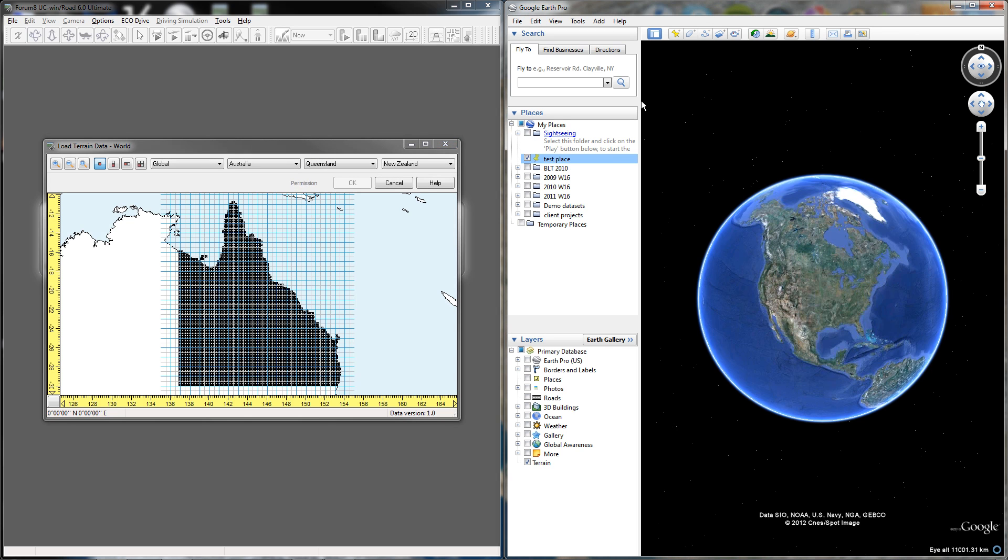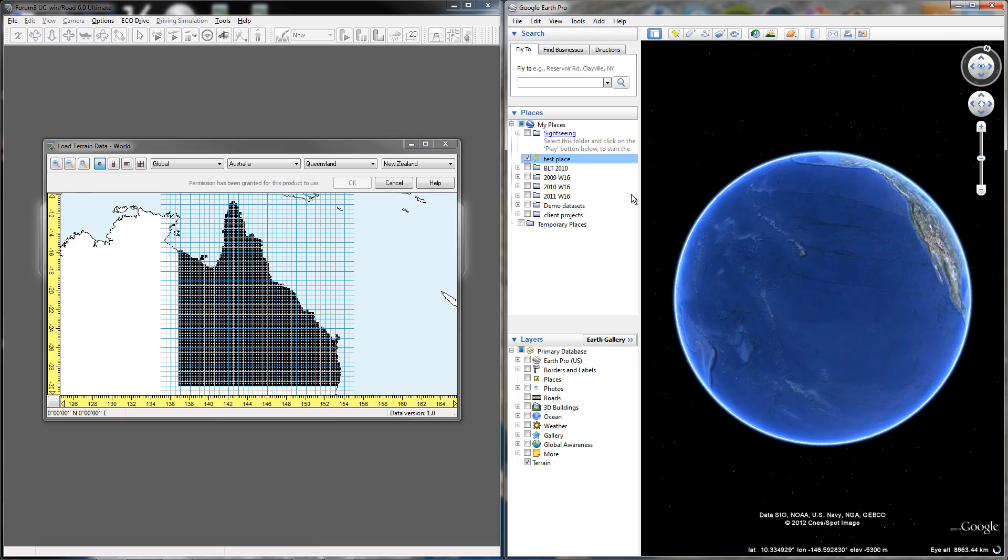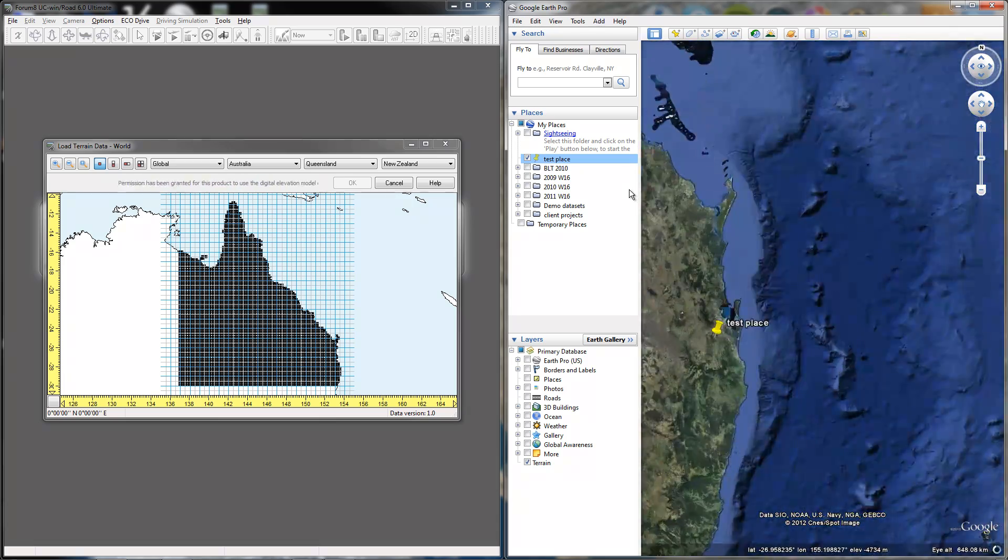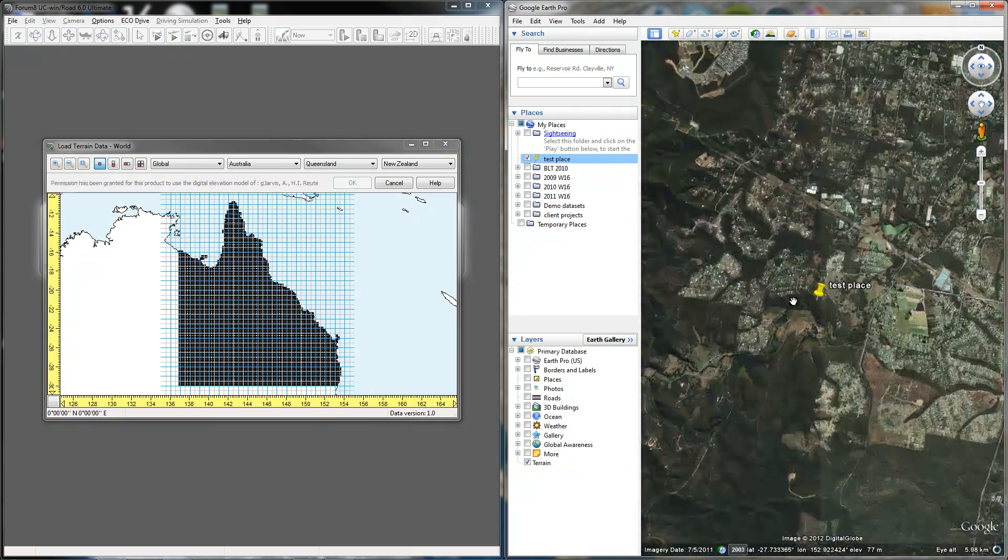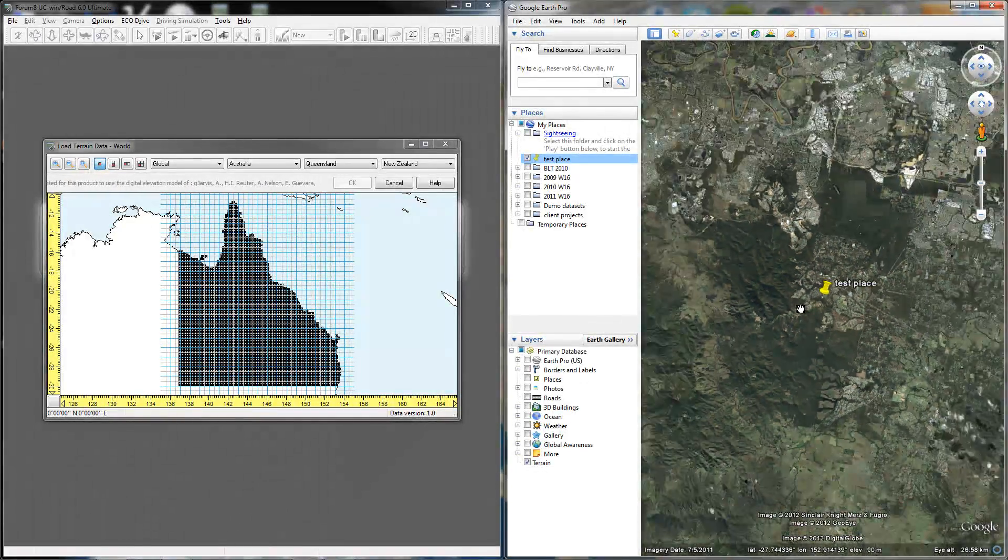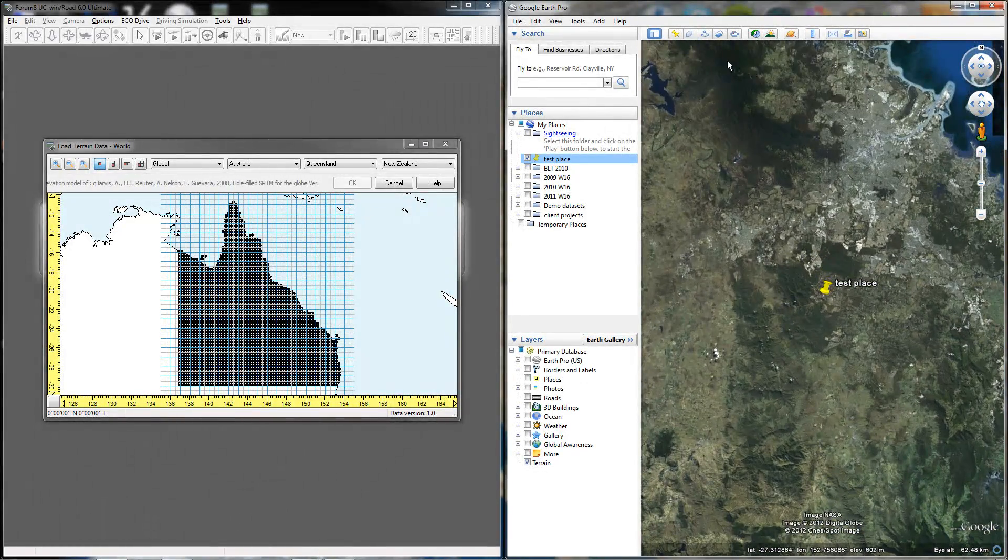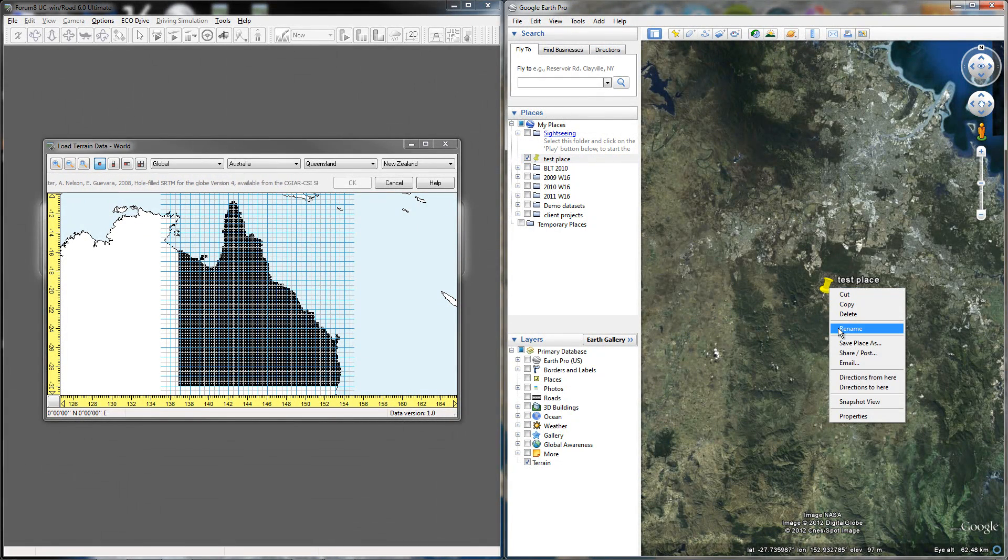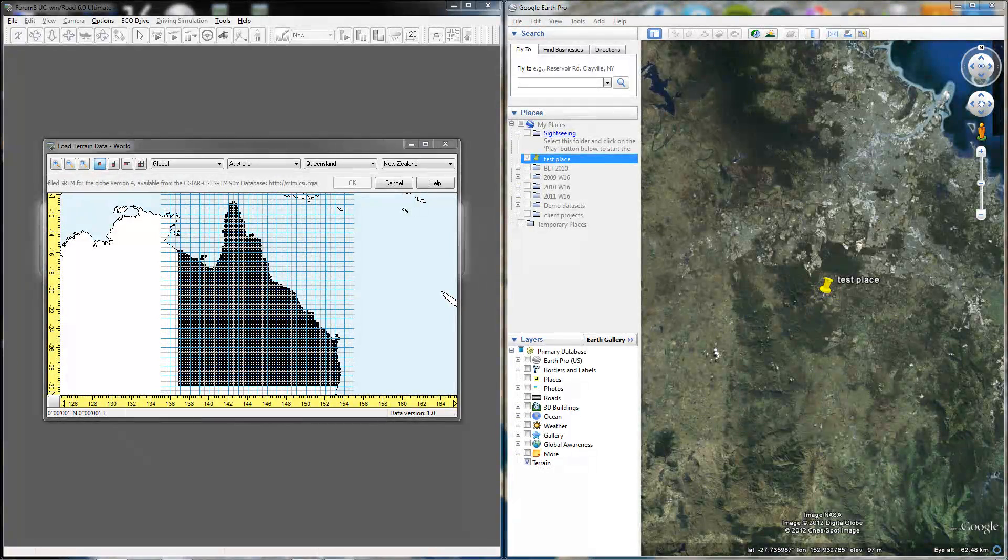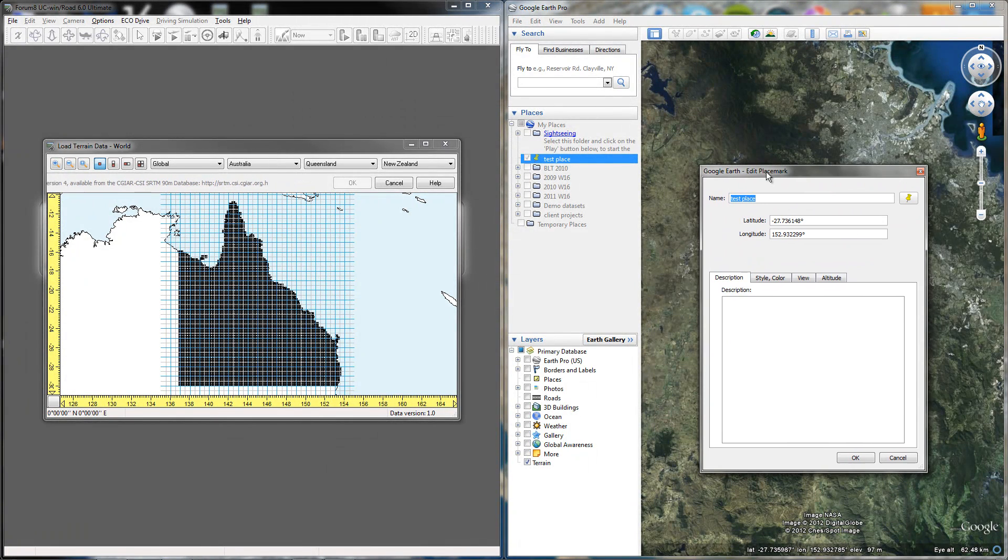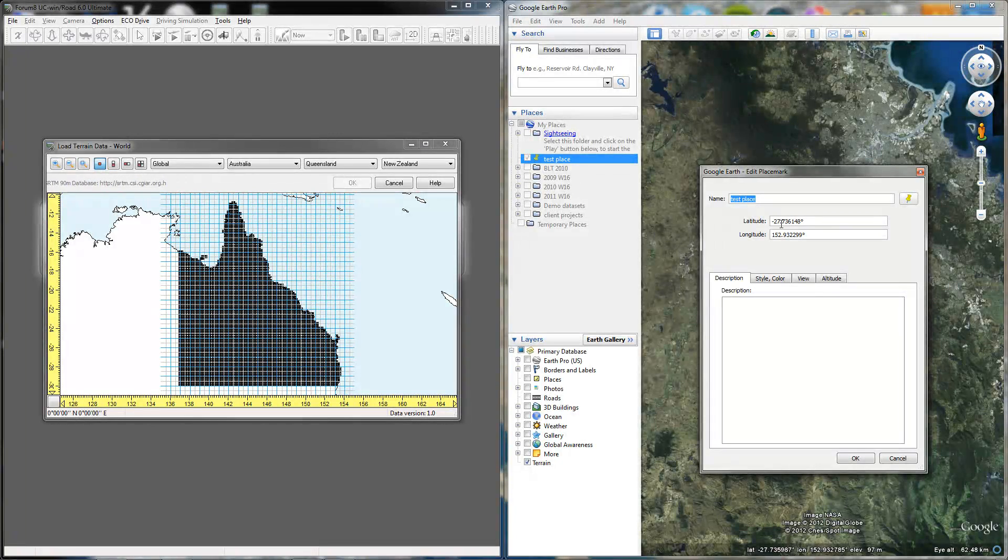While that's loading, I'm going to click over to Google Earth and move to my test place, which is in the Queensland area of Australia. The thing you want to do is right click the test place and go to Properties. In this case, I already have mine set.